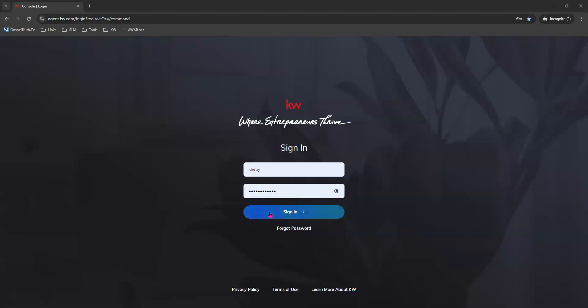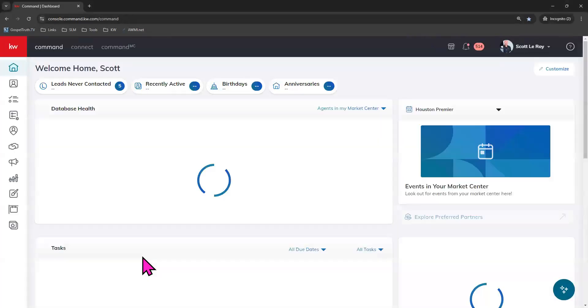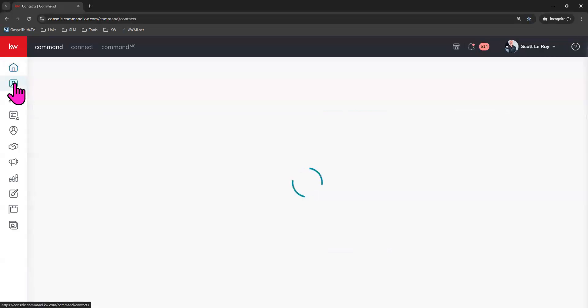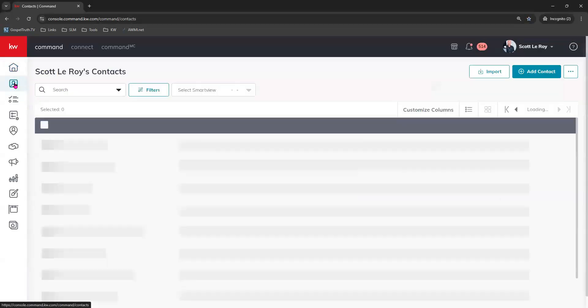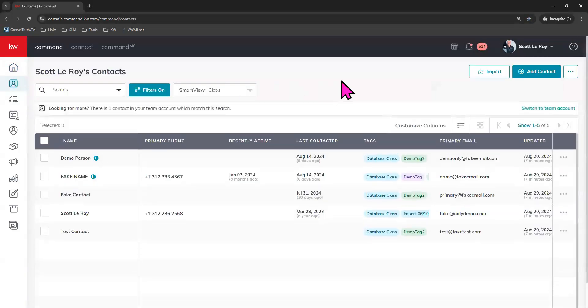So we'll go ahead and log in to command here and go to our contacts tab over here on the top left. Now please know if you are an agent on a team, then your ability to work with contact tags might be limited based on your team permissions. So if you are unable to do some of the things that I'm going to show you in this video, you may want to speak to your Rainmaker and check on your permission levels because that may have a factor.